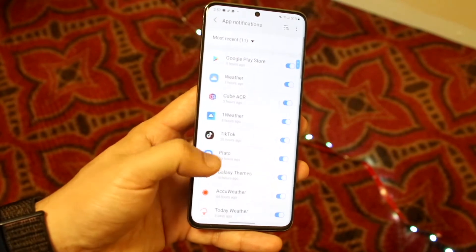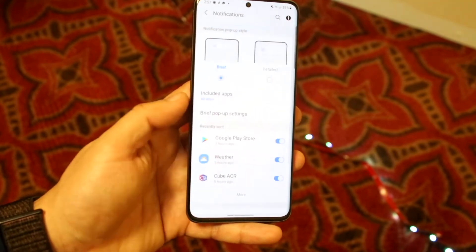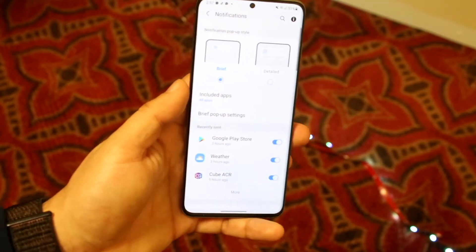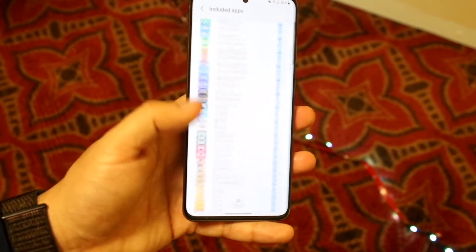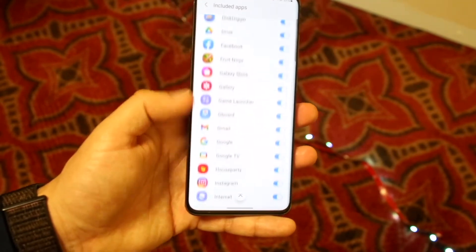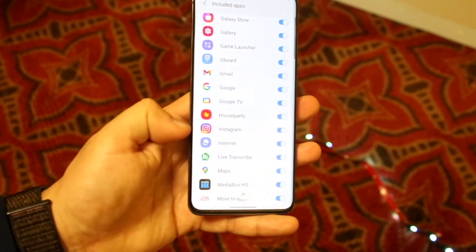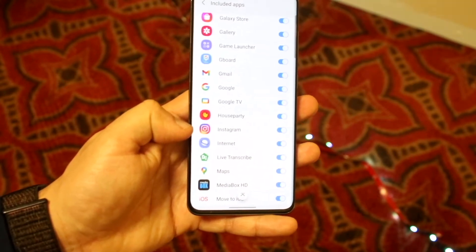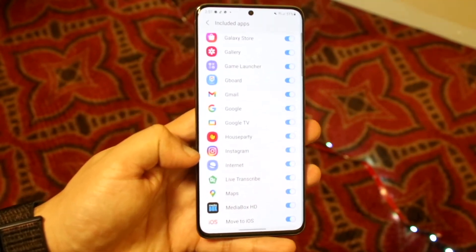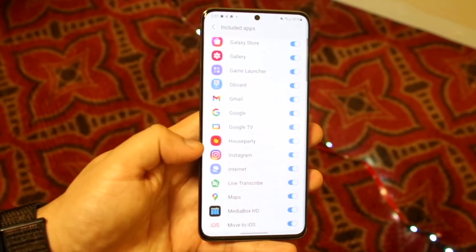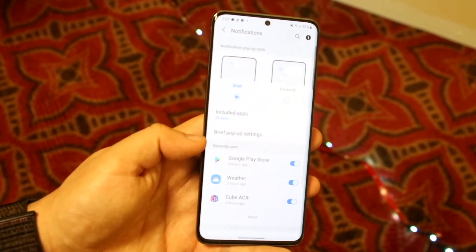Once you're here, you want to find the specific app that you want to enable notifications for. In this case we want to do Instagram. As you can see we have Instagram enabled here, so that's pretty much the main thing. As long as you have Instagram enabled in your notifications panel, you should be good.